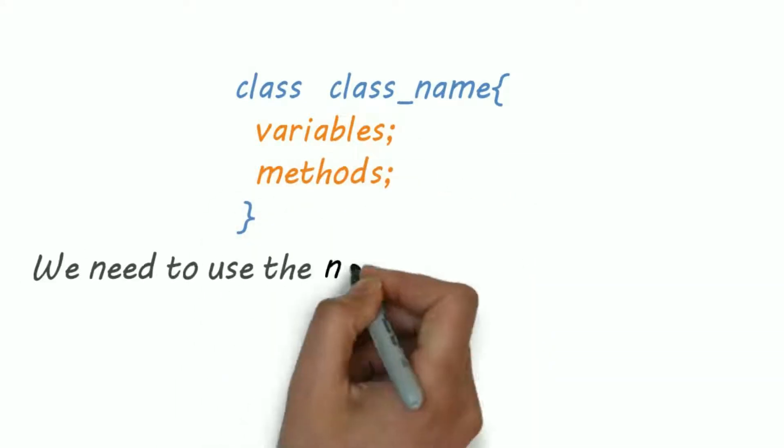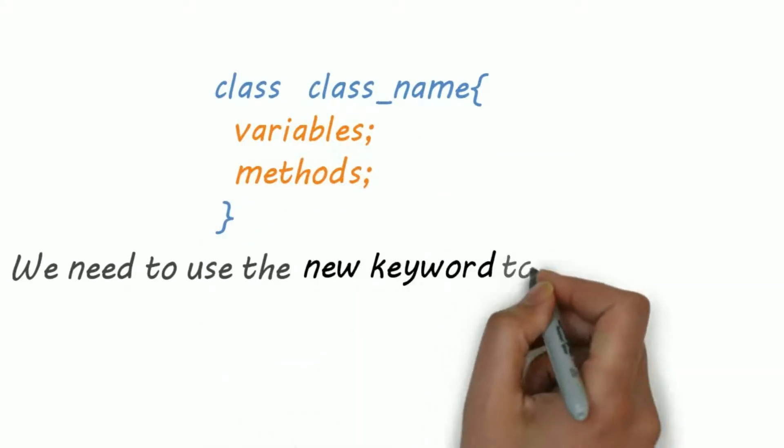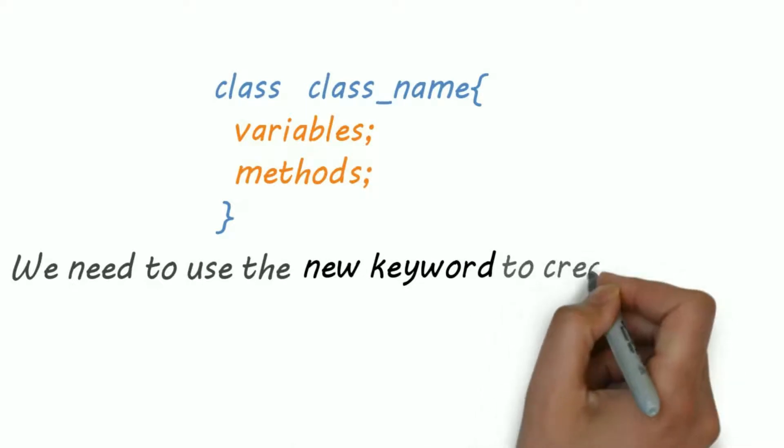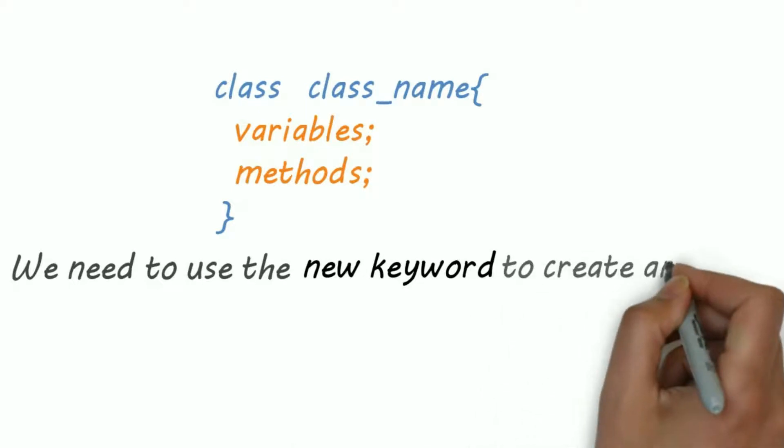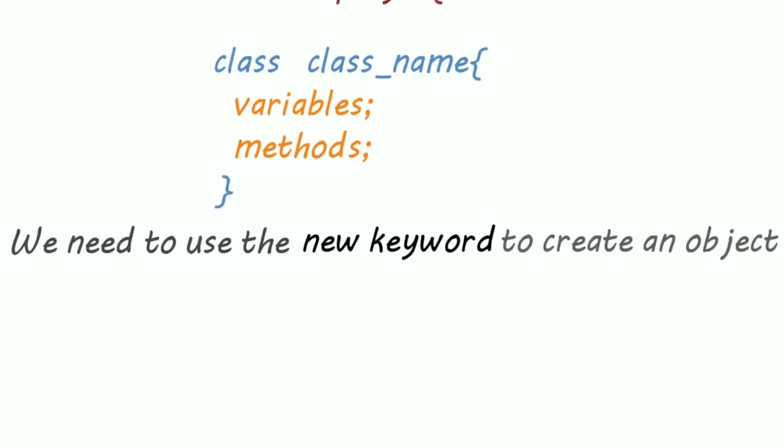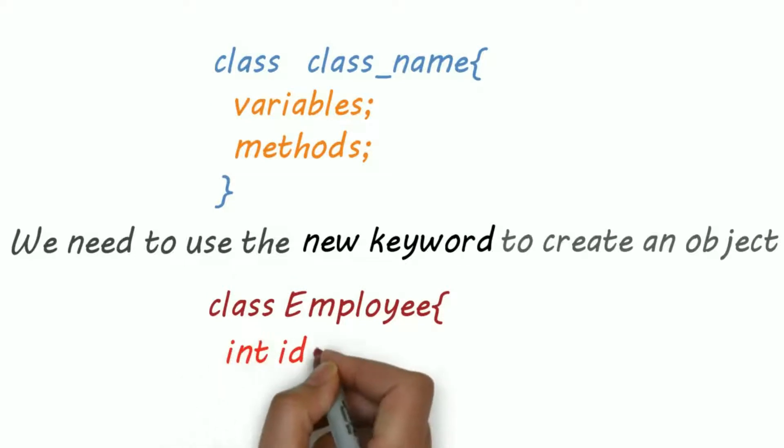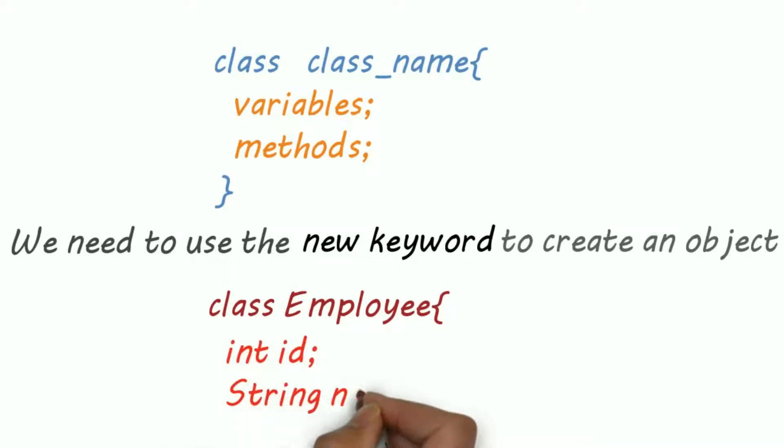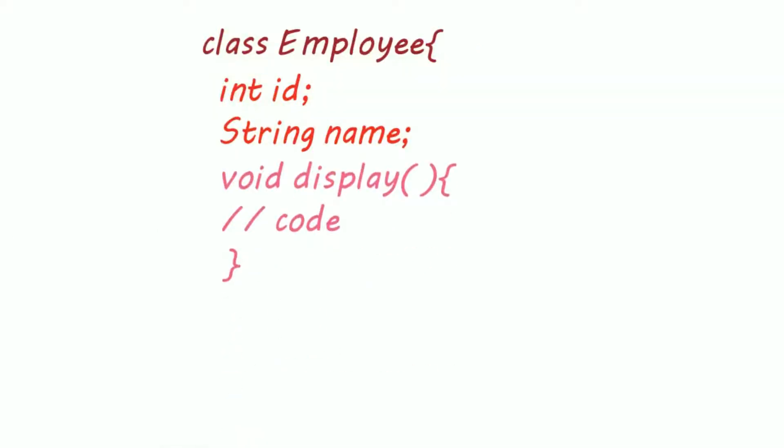We need to use the new keyword to create an object. For example, I am creating a class Employee with an integer id and a string name.